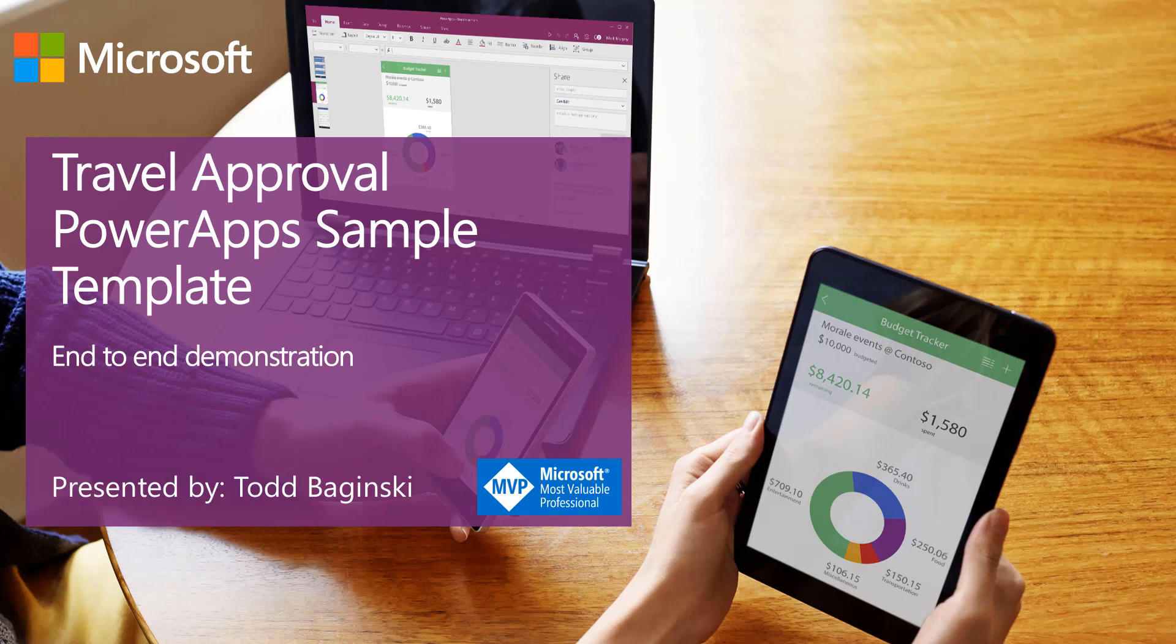Hi, and thanks for watching the video. I'm Todd Baginski, a Microsoft MVP and the partner and CTO at Canvas. In this video, I'm going to give you an end-to-end demonstration of the Travel Approval Power App Sample Template. Let's get started.